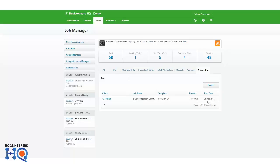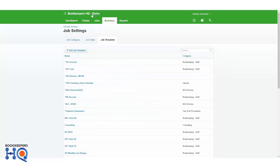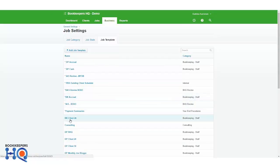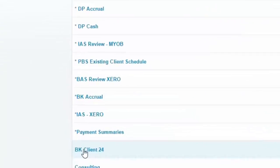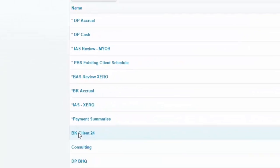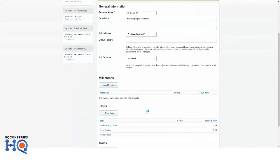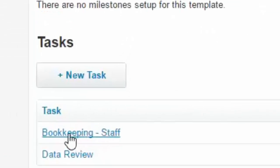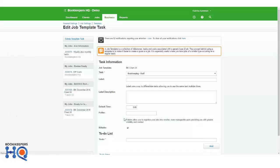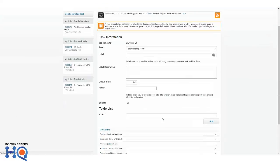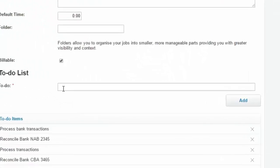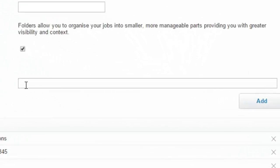So all you need to do is go into the business job template, jump into the actual template for bookkeeping client 24, hop into the task, and enter some extra to-do items in there. Just add those in.